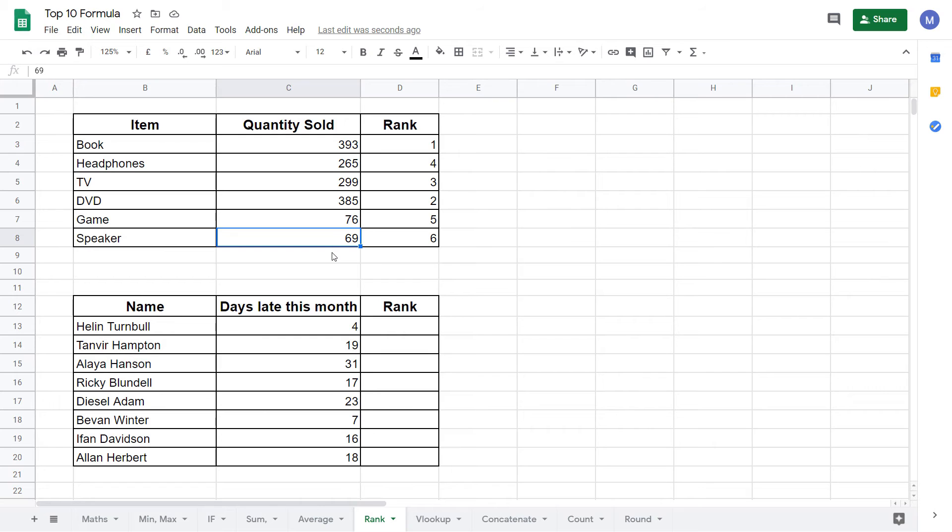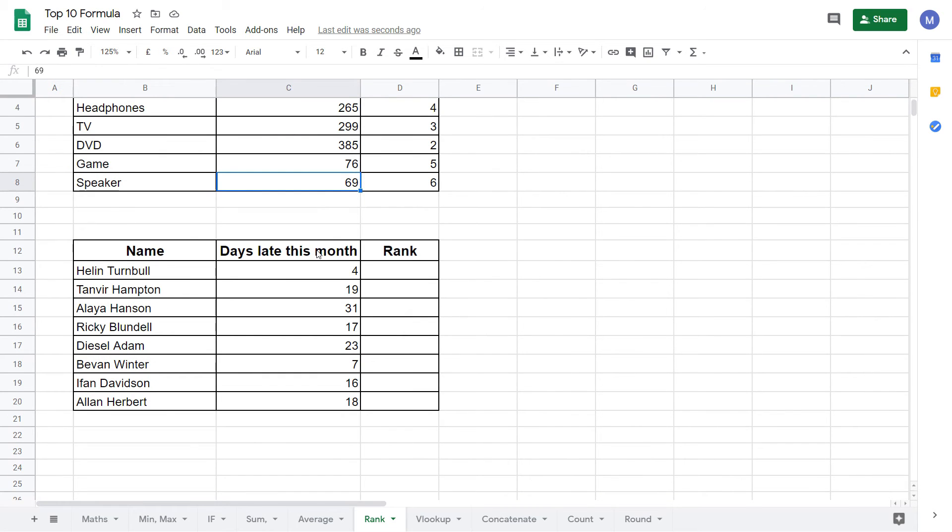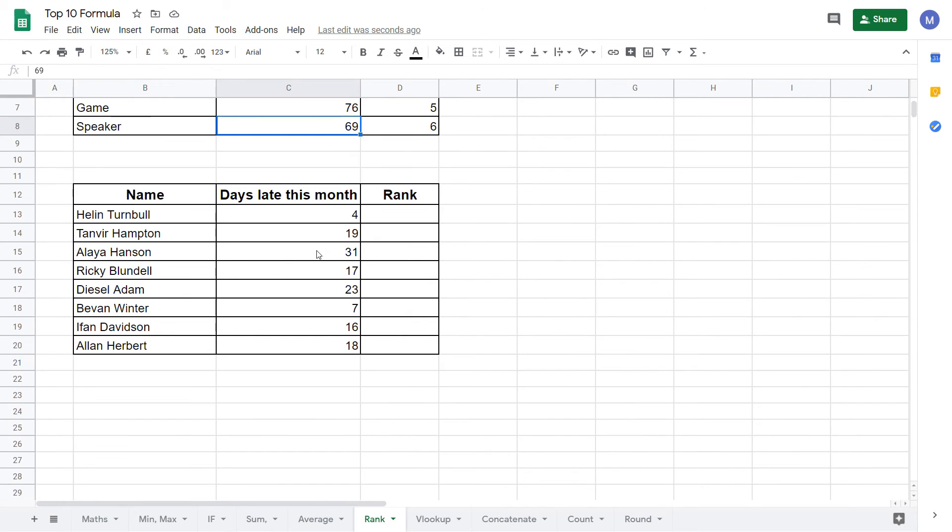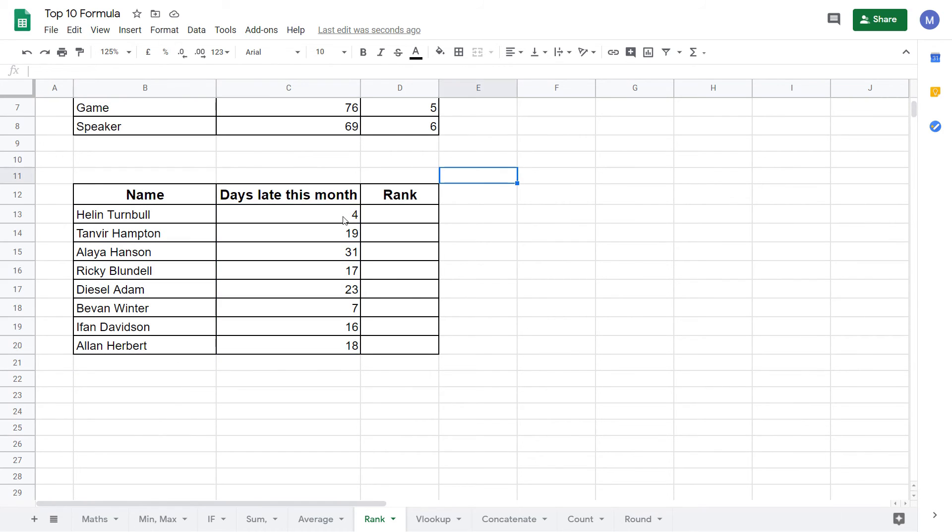Now let's move on to our second example. In this example we want to rank each of these employees based on how many days they've been late this month. This example is different to our previous example.